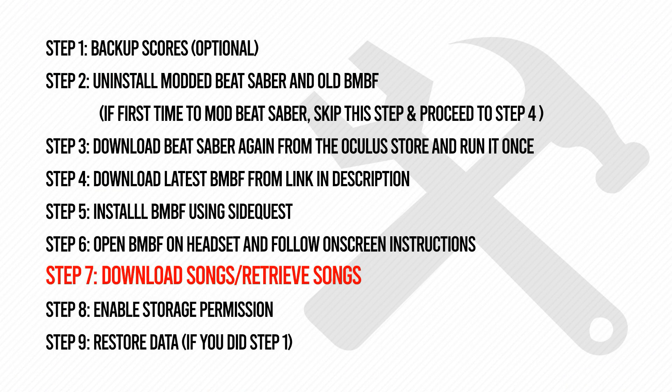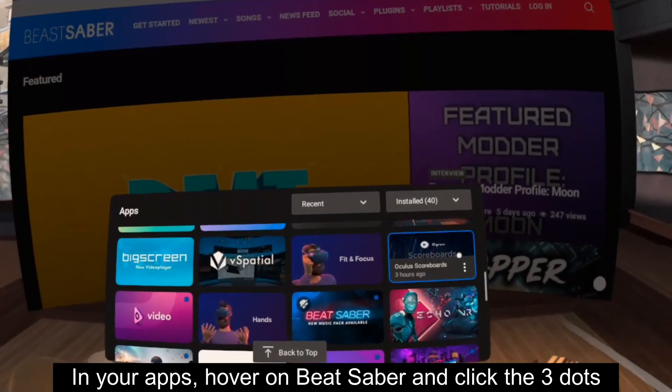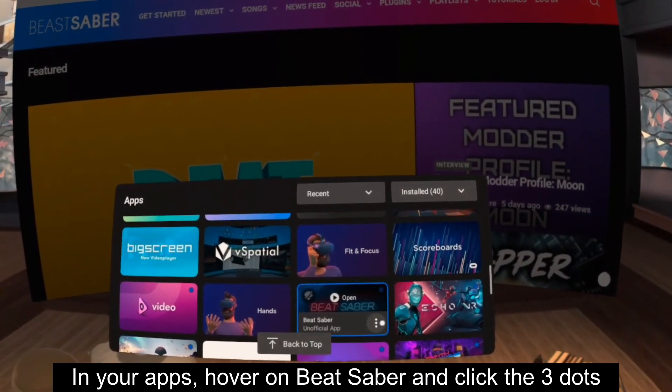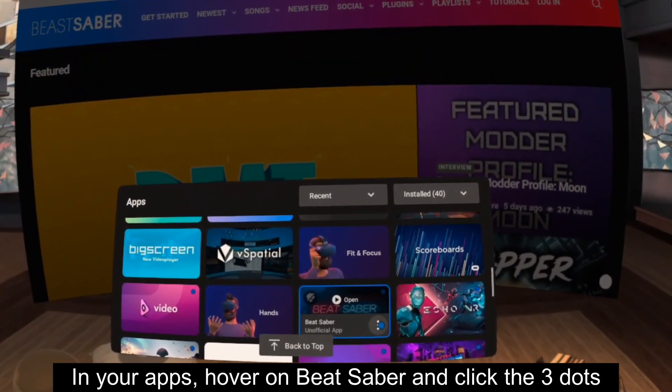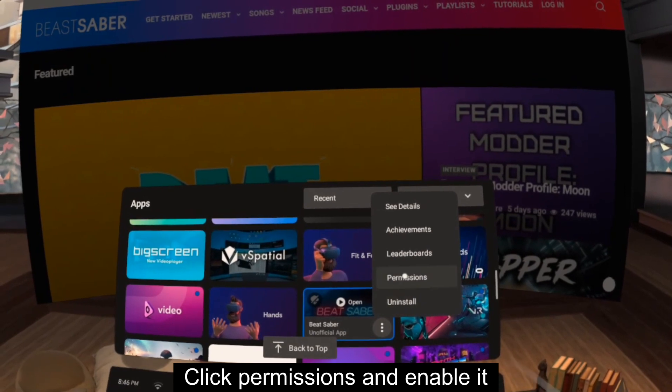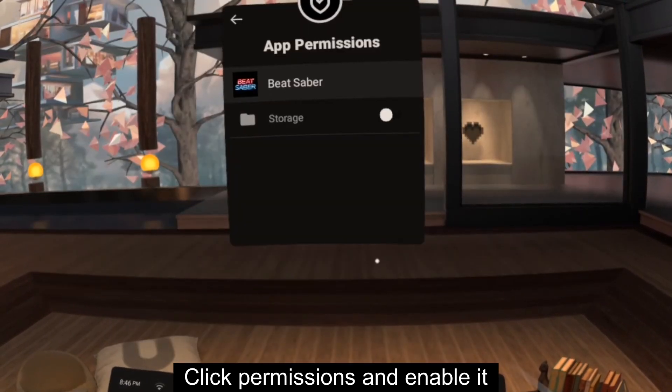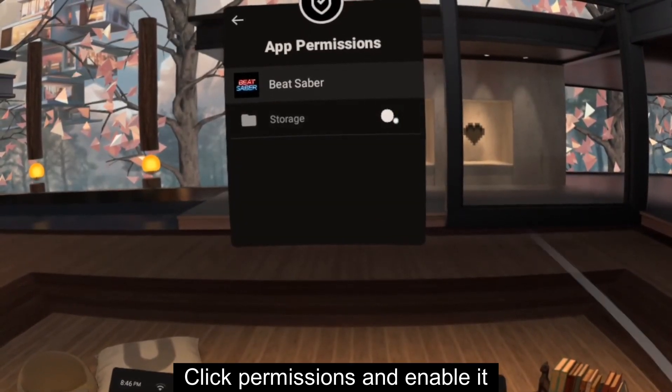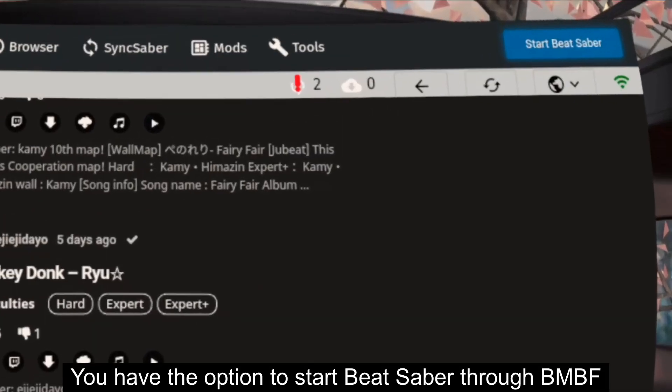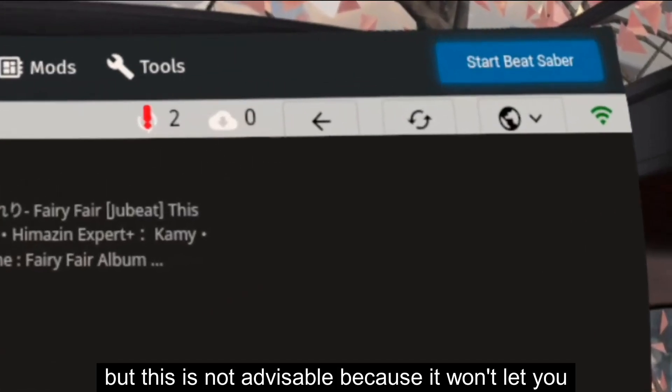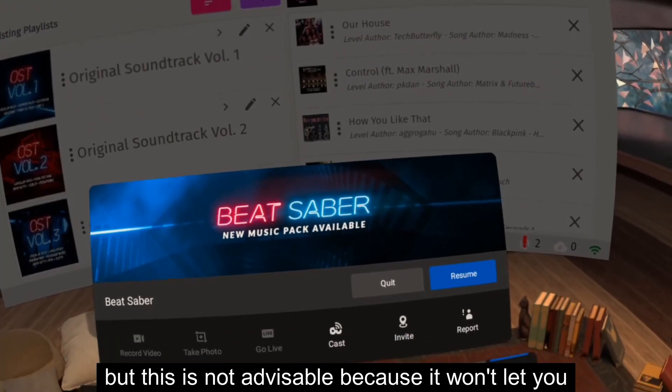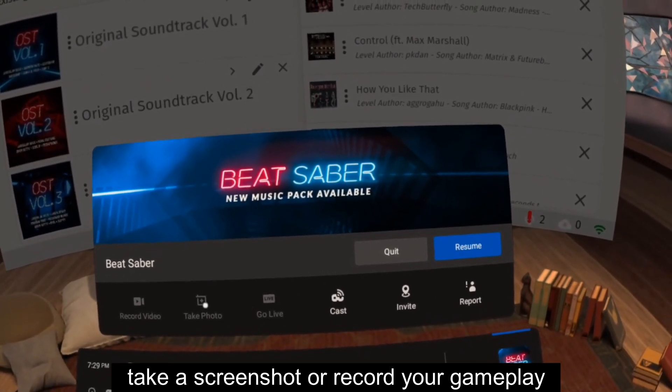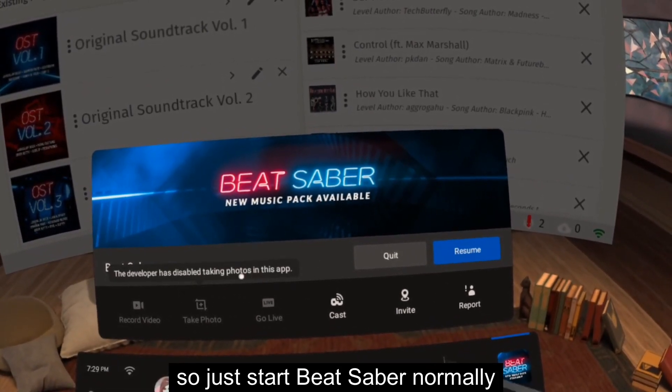Step 8: Enable storage permission. In your apps, hover on Beat Saber and click the three dots. Click permissions and enable it. You have the option to start Beat Saber through BMBF but this is not advisable because it won't let you take a screenshot or record your gameplay. So just start Beat Saber normally.